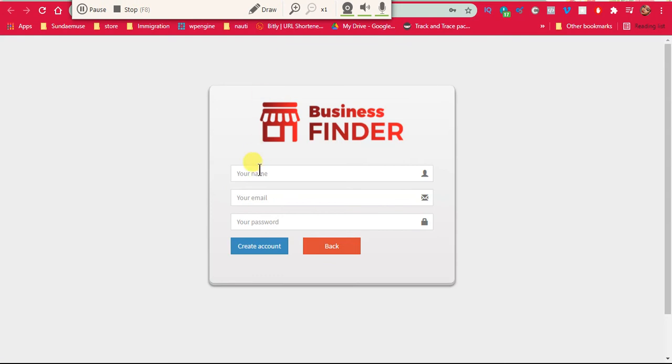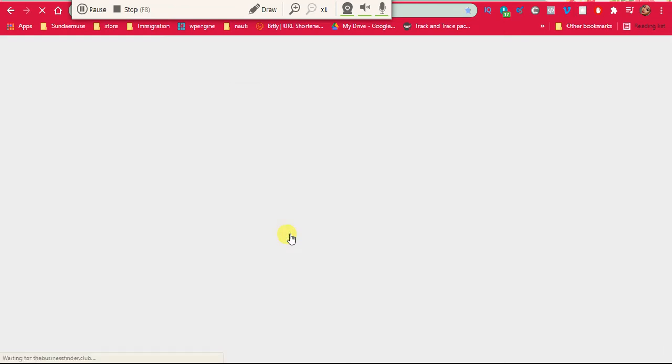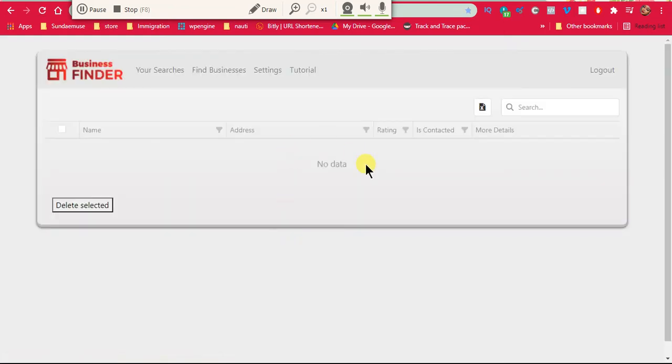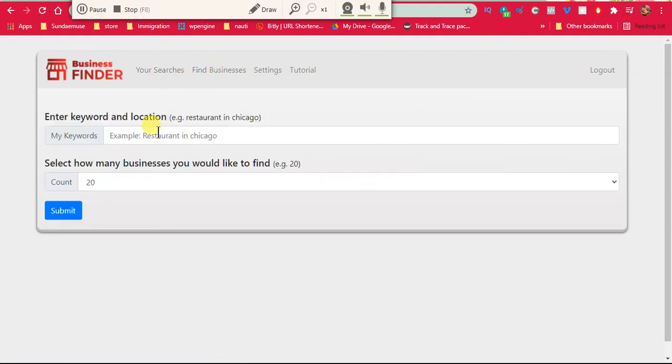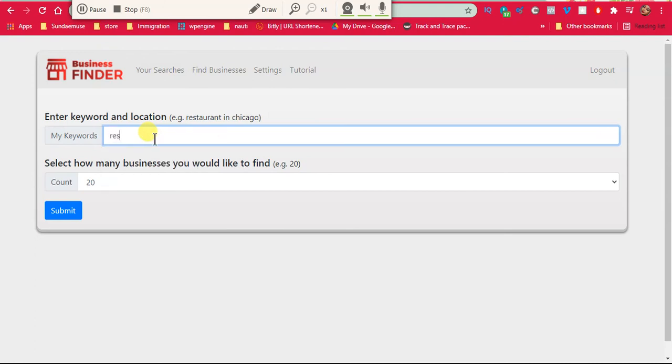The business finder app, I'm not sure. I tried using the thing, didn't make sense to me, or I didn't really use it to the extent which would give me beneficial. So find businesses. What am I meant to say? Restaurant. What?